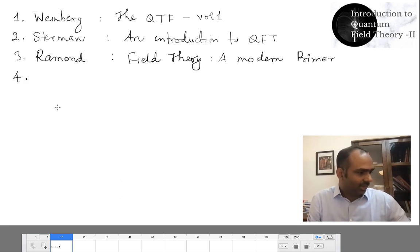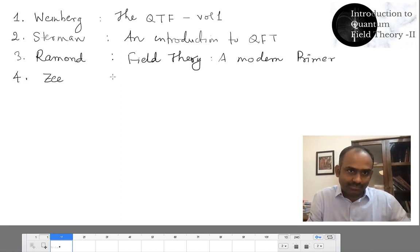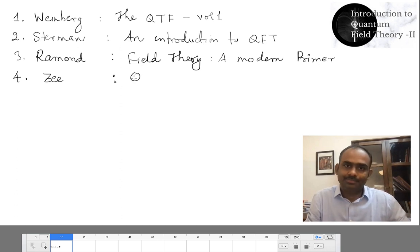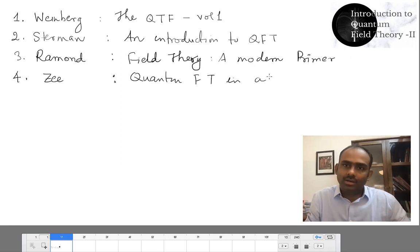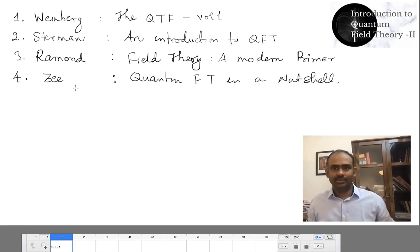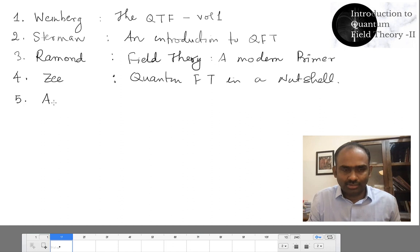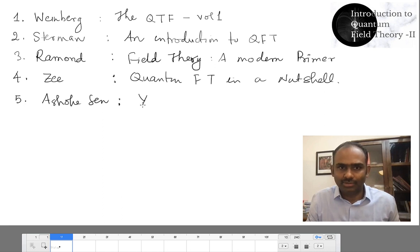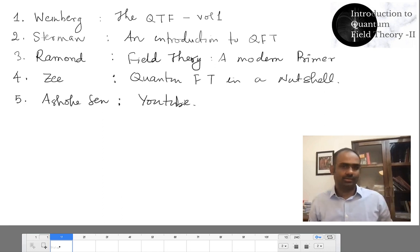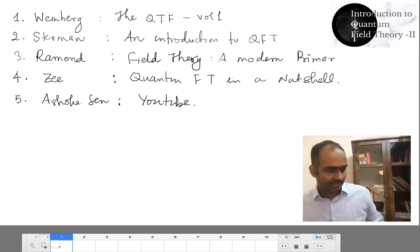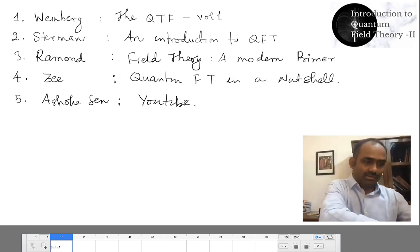And then also a book by Zee. This is 'Quantum Field Theory in a Nutshell'. There are many other books in the market and you can choose whichever you like the most. And also lectures by Ashok Sen — his lectures you can find on YouTube.